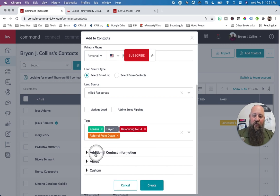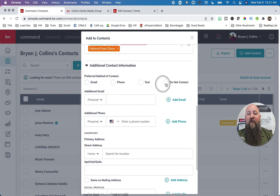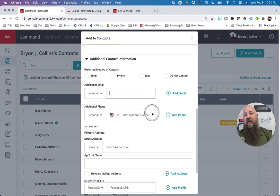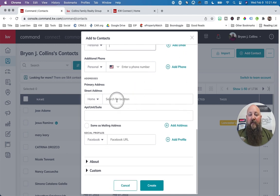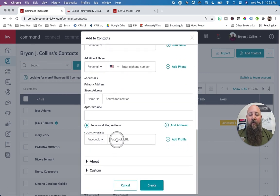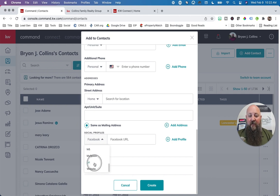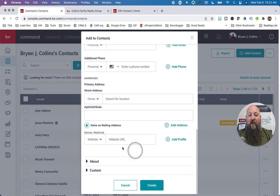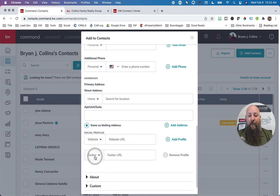There's also additional information. You can set how they prefer to be contacted — email only, phone calls only, no text messages, whatever their preference. You can add an additional email — if they say they usually use their work email, put both in. Additional phone numbers, home address — primary home address and mailing address. If you know their Facebook, Twitter, Instagram, LinkedIn, Pinterest, or Snapchat profiles, you can put in the full URL. Command will actually update you and say 'Hey, they put a post on Facebook,' so you can follow them and keep up with their lives.